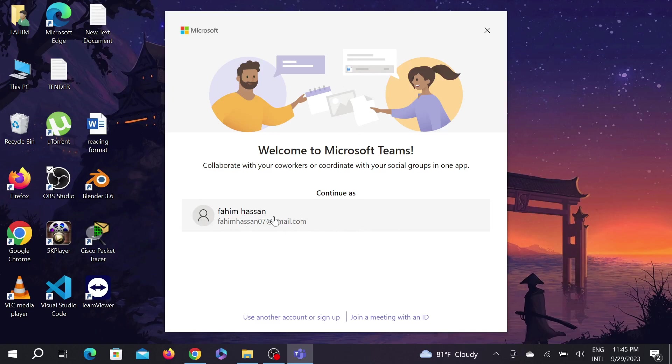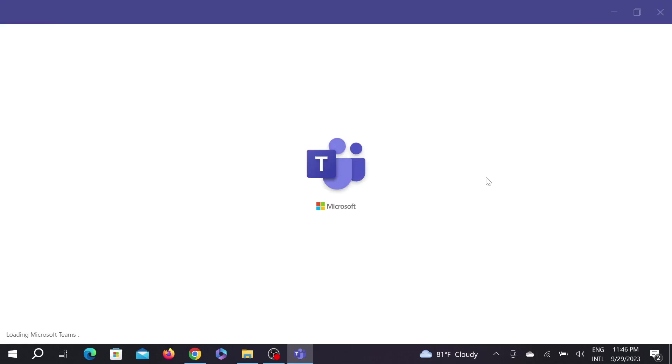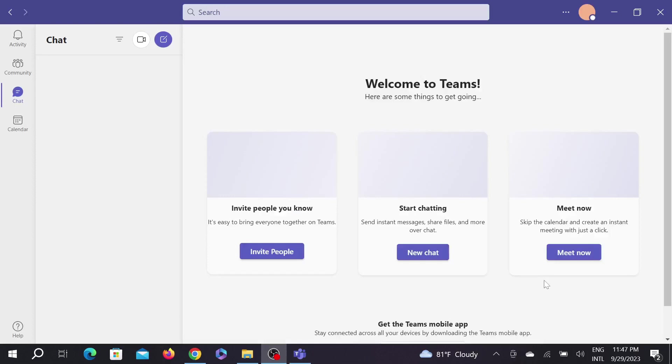It will take a few seconds, just wait a bit for the loading option. Now as you can see I'm on the Microsoft Teams option. Now you can use this application as you like and start conversation with your friends or your family.